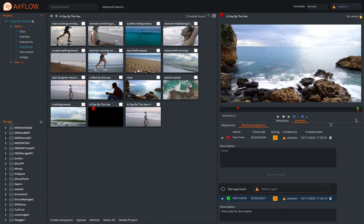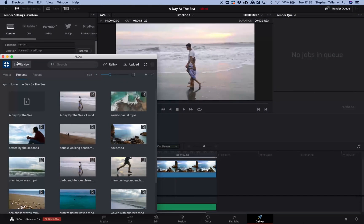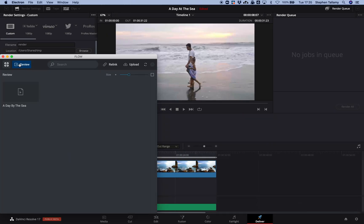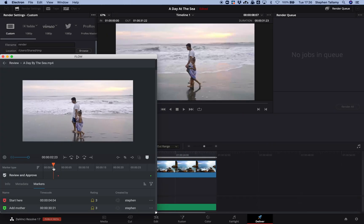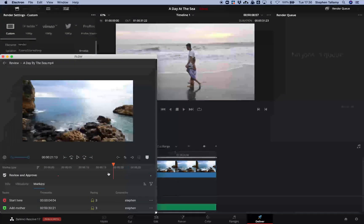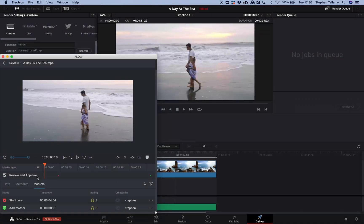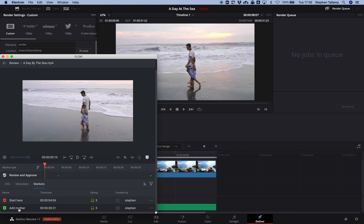With that done, let's switch back to the editor in Resolve. We can go to the review tab, look at my previous cut, and I can see the same markers below. I can see I have a comment to start later and add content to represent the mother. Let's go and find that clip now.